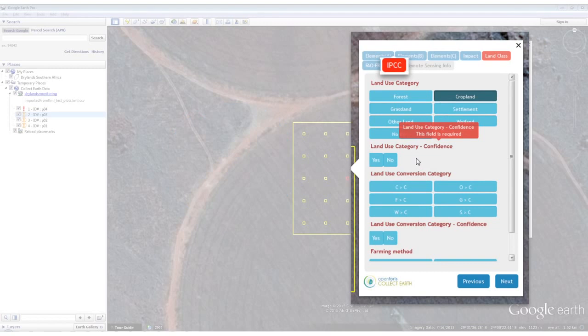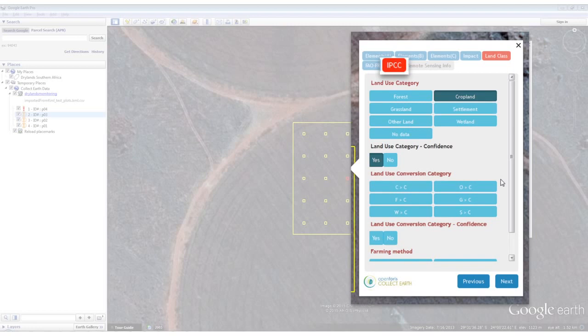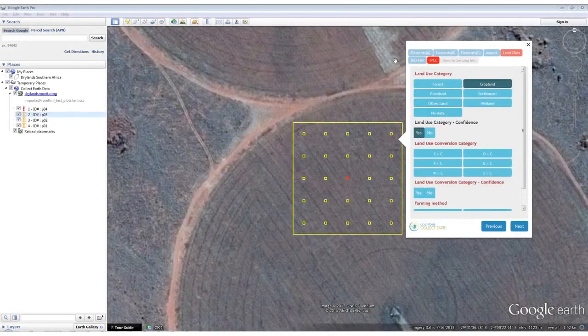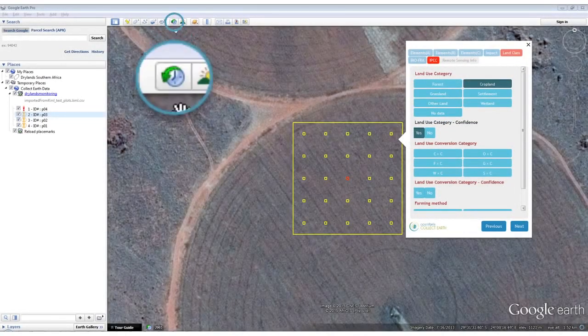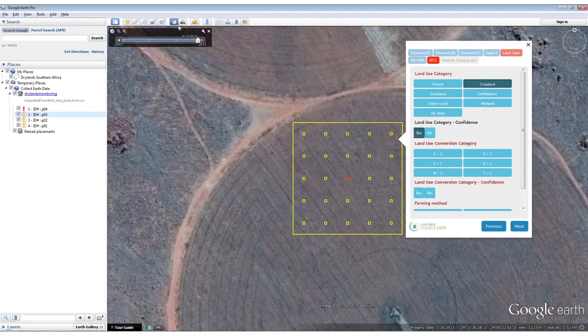The data collection forms for all of the land use categories include confidence options that allow users to indicate their level of certainty with their selections. The land use conversion category indicates the dynamics of the plot. To determine the land use conversion category, you need historical satellite imagery, dates of imagery acquisition, and a reference period. To view the historical imagery within Google Earth, click the clock icon.